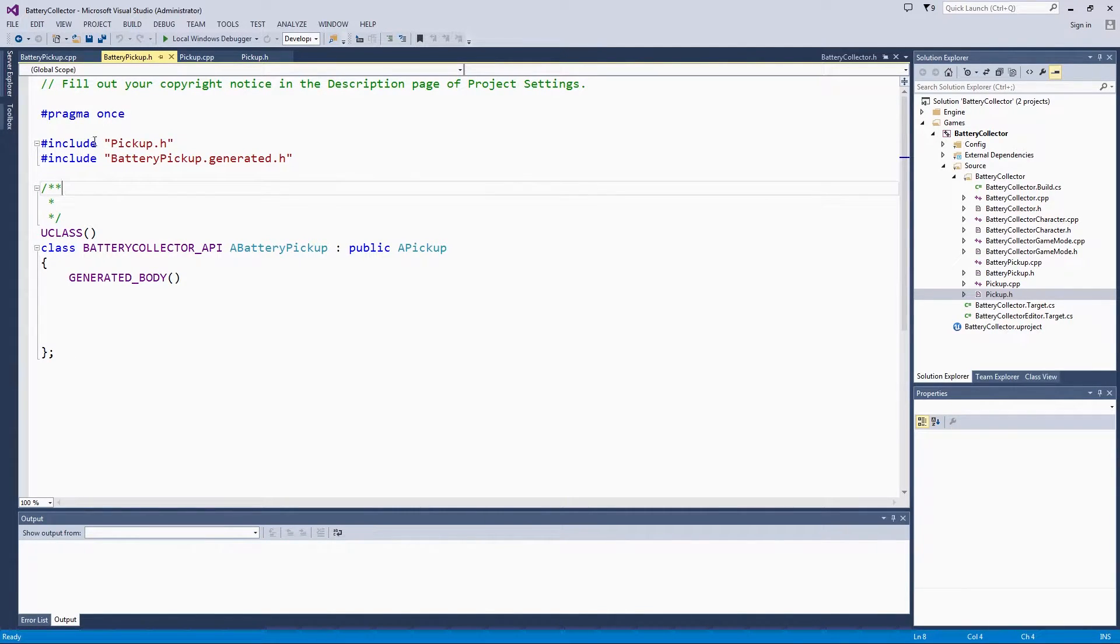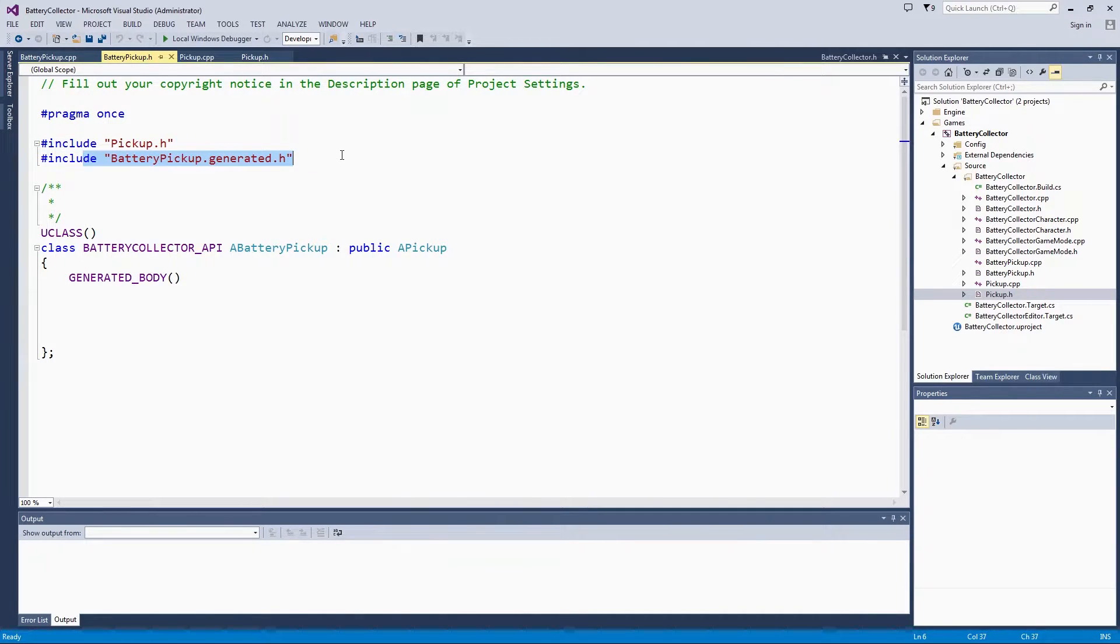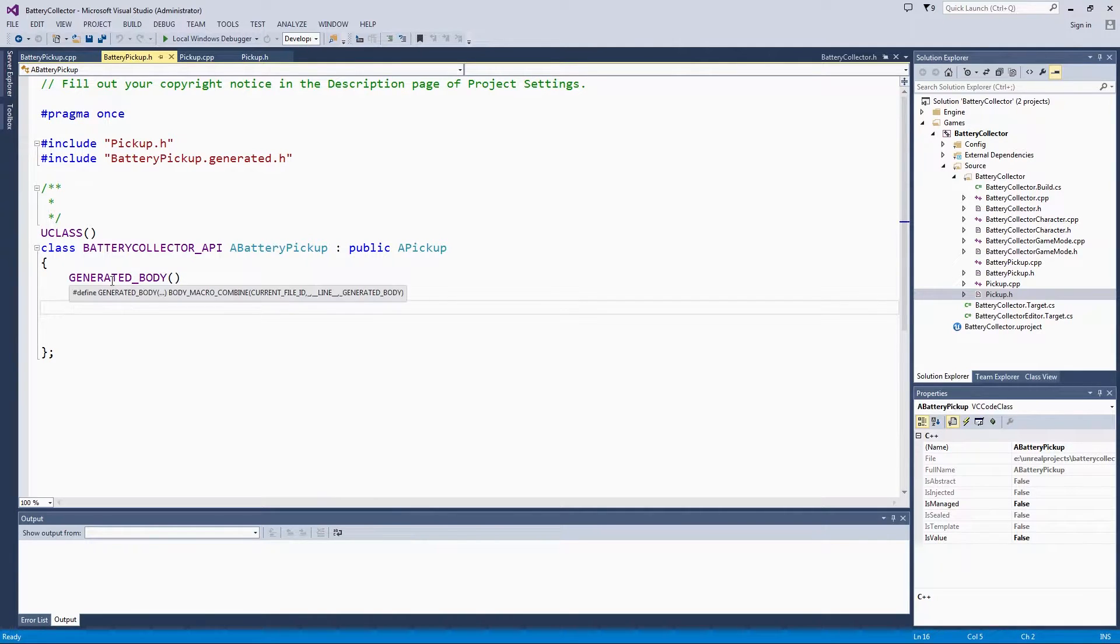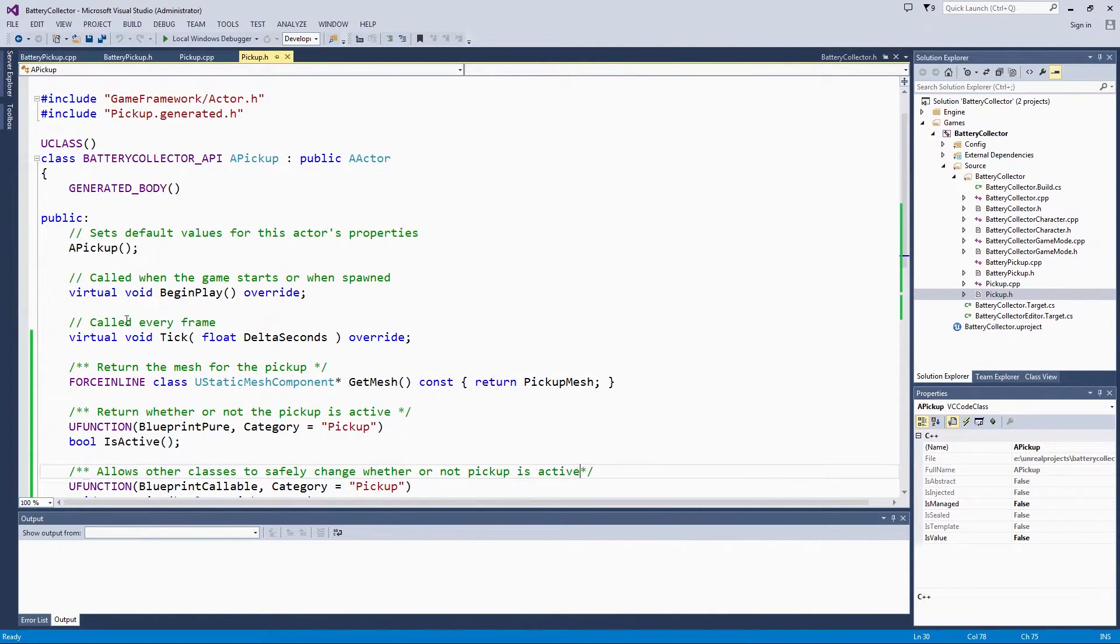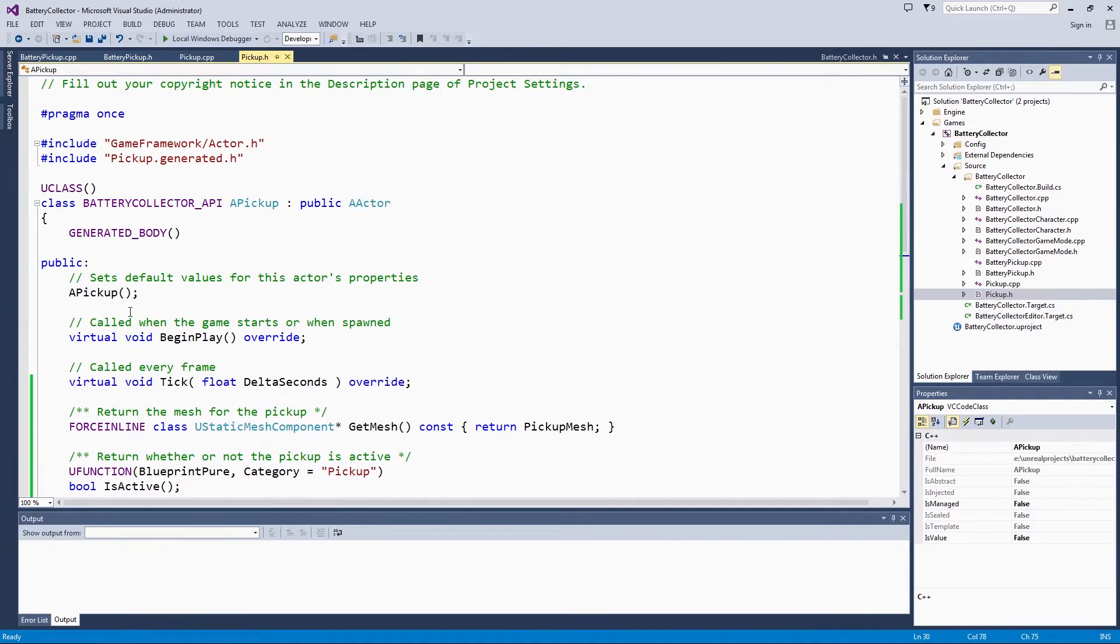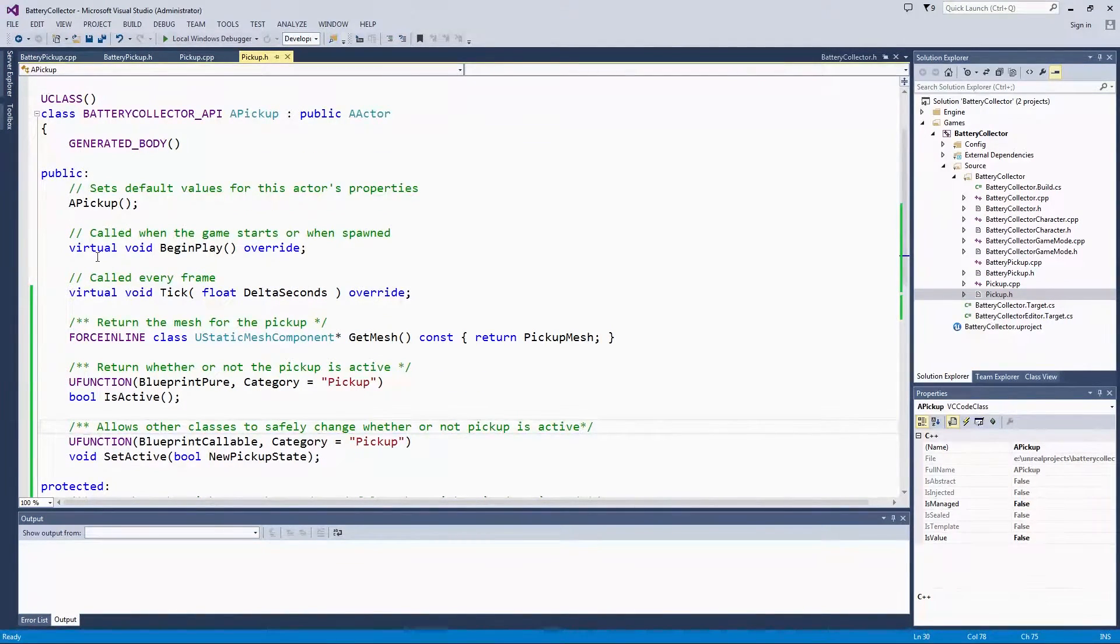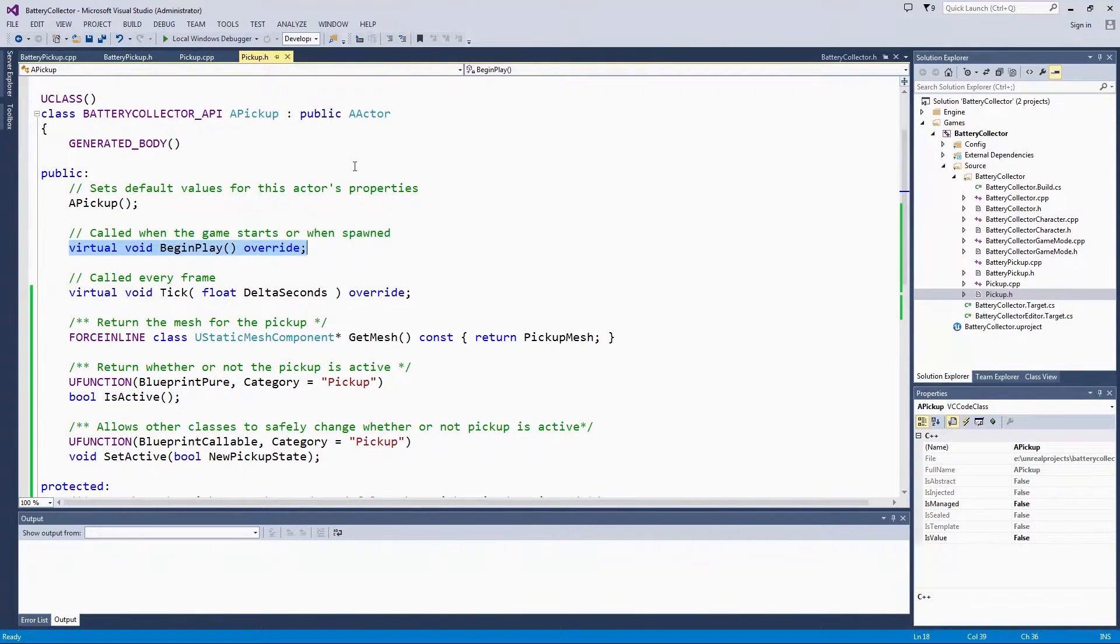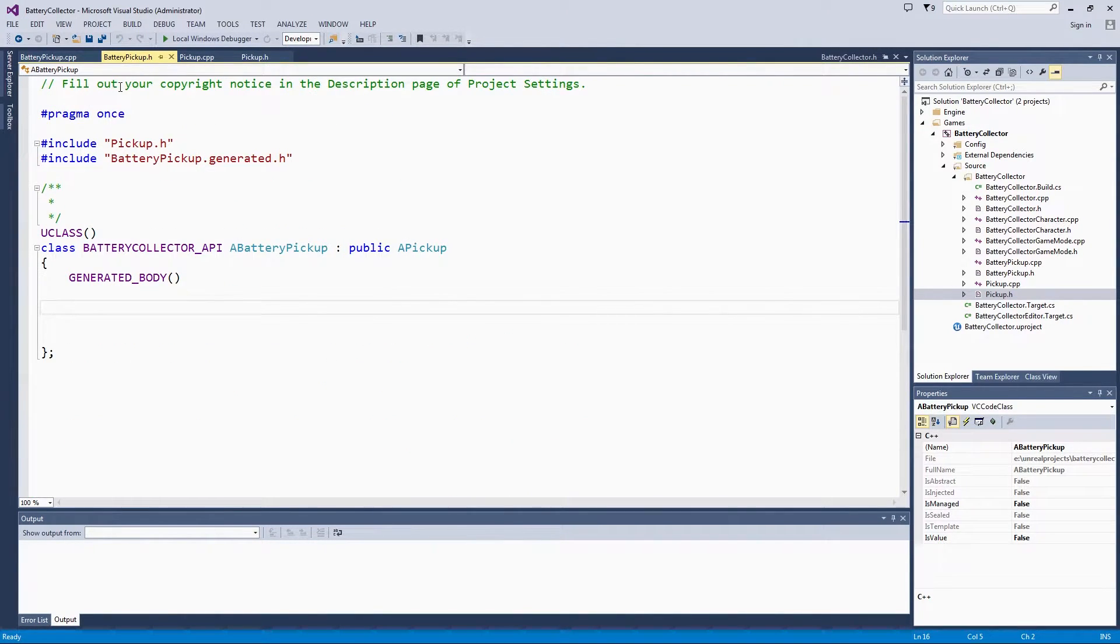We include pickup.h because that is what we inherit from. We have the generated header file. We don't have nearly as much boilerplate as we did here in the base pickup file. Again, if you need an example to look at, you could just come over here and say, 'Oh, this is how you override and create your BeginPlayOverride.' That is what the template code here is nice. We are going to make our own constructor over here anyway, so that is fine.